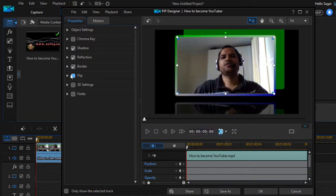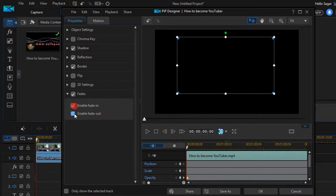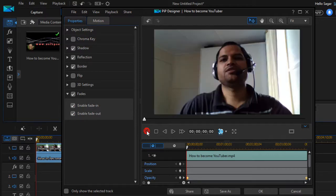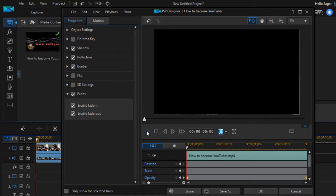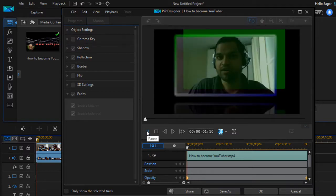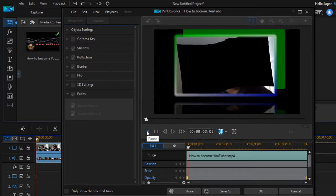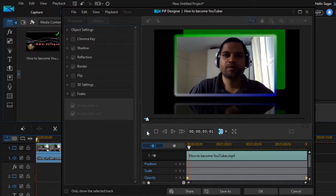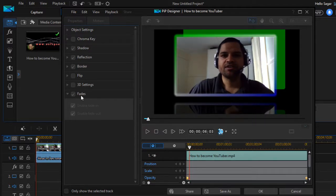The next thing you can do is flip your video, and there are also some pretty settings available. You can also enable fade in and fade out. As you can see, this video has been faded in. That is how you enable fade in and fade out for that object.